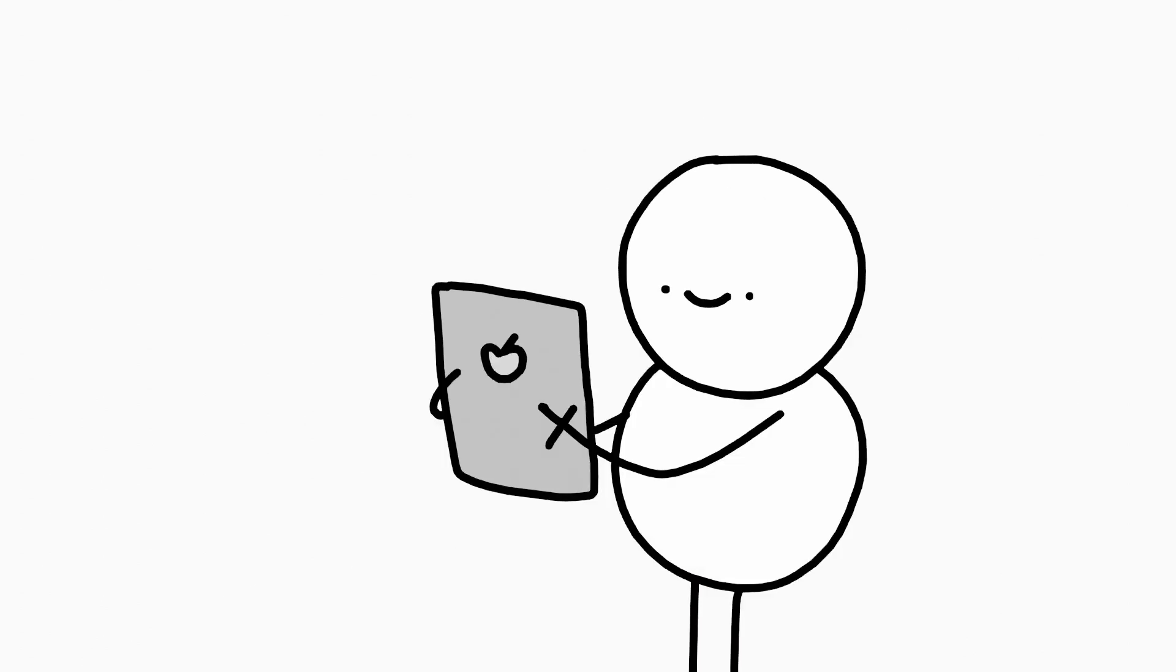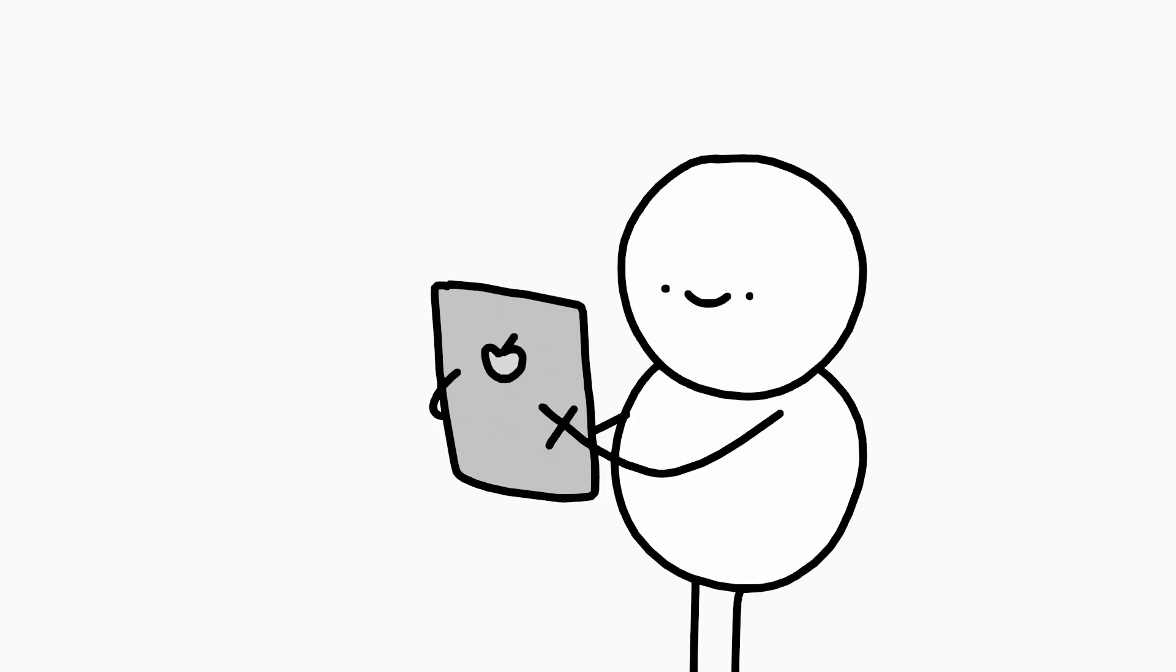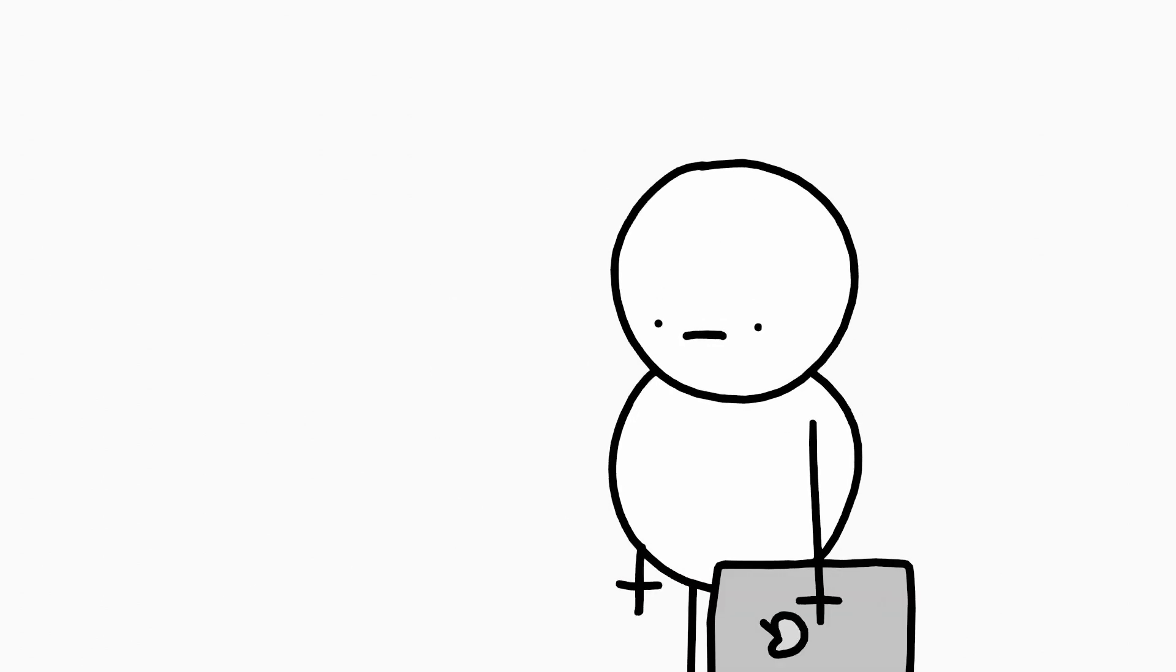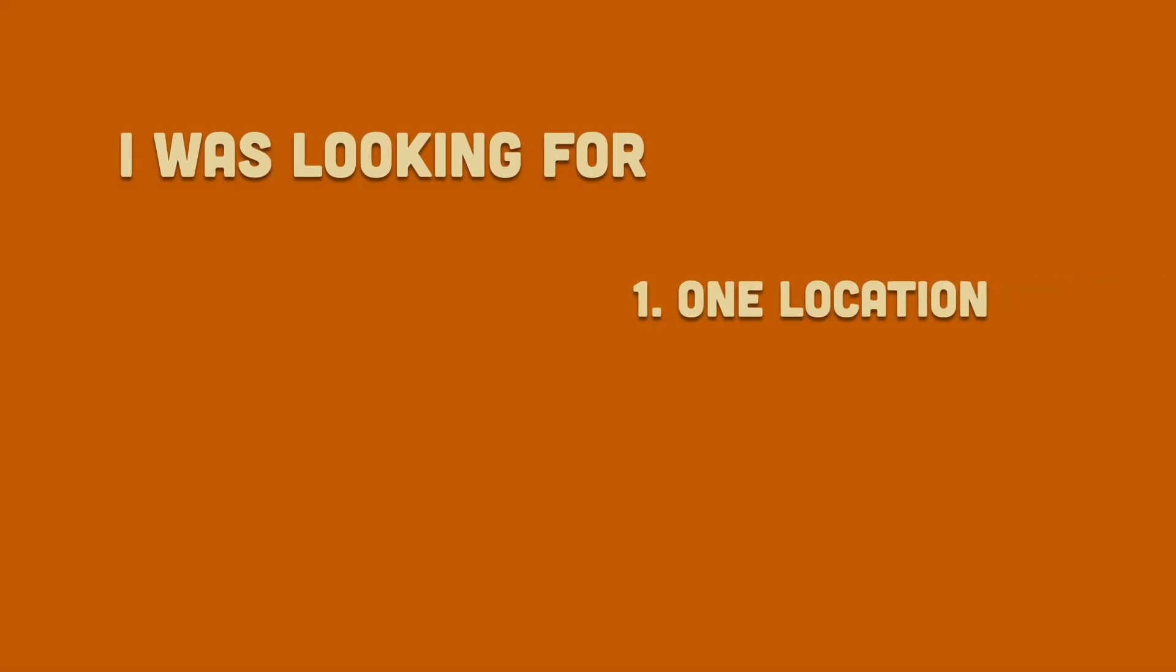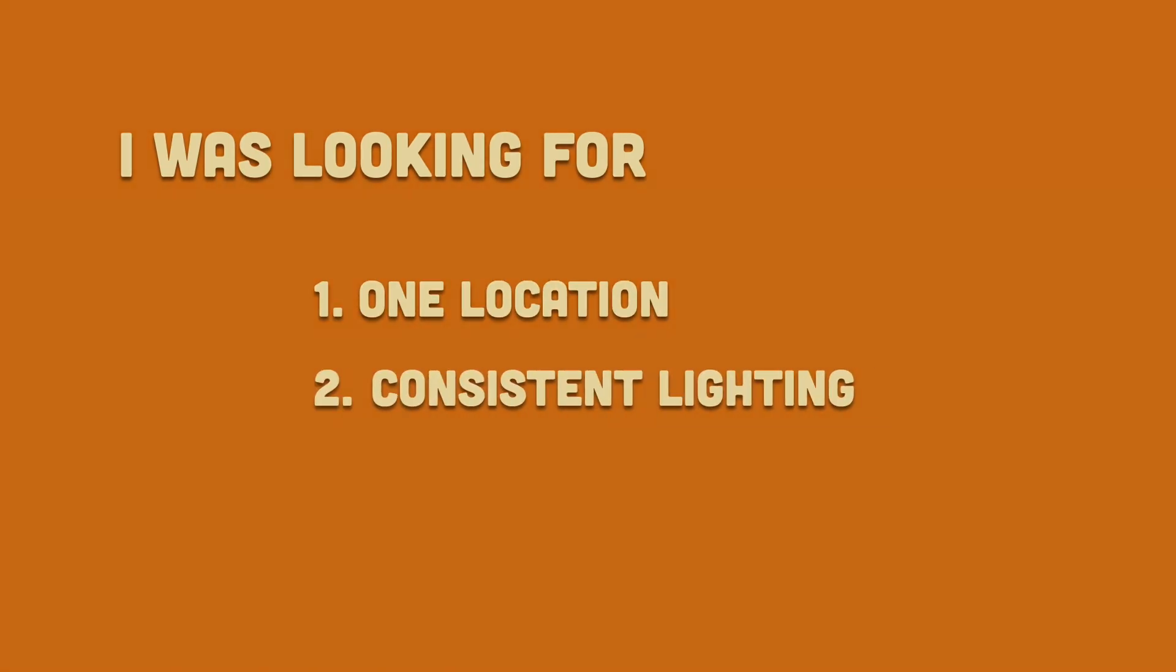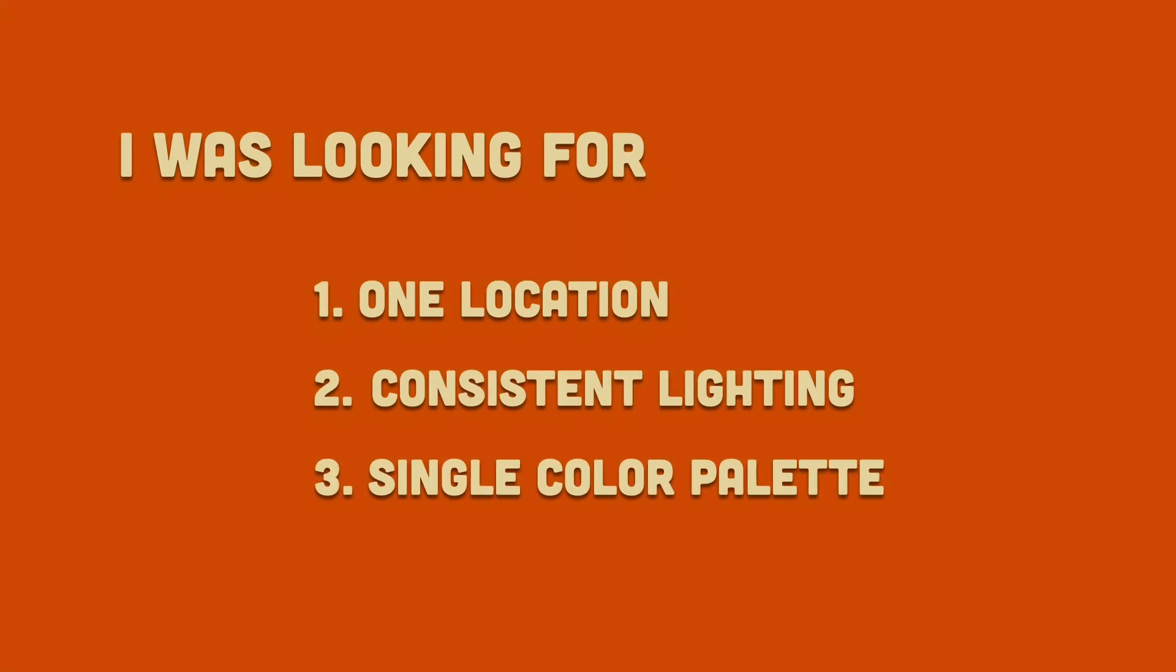It wasn't anything special, or particularly funny, but it let me keep things simple. And it had all the elements I was looking for. One location, consistent lighting, a single color palette.